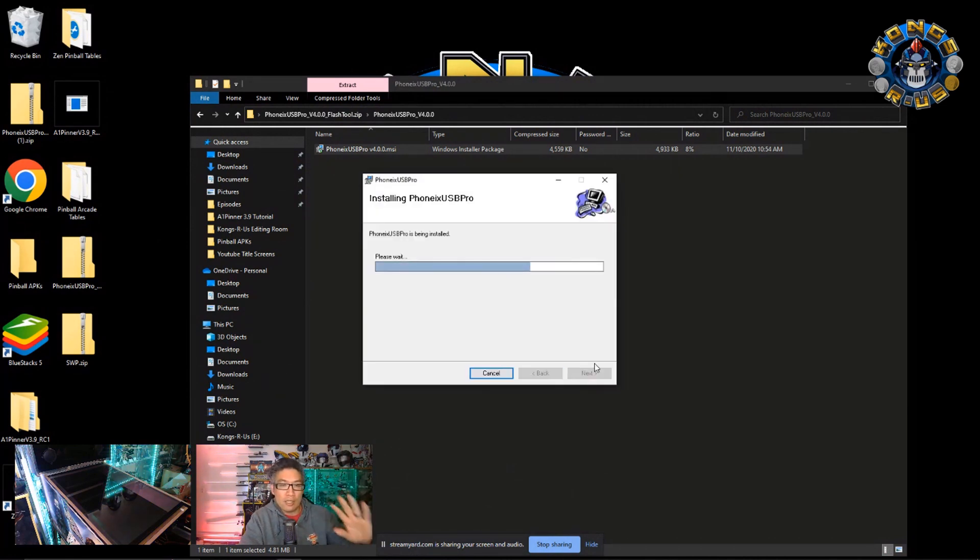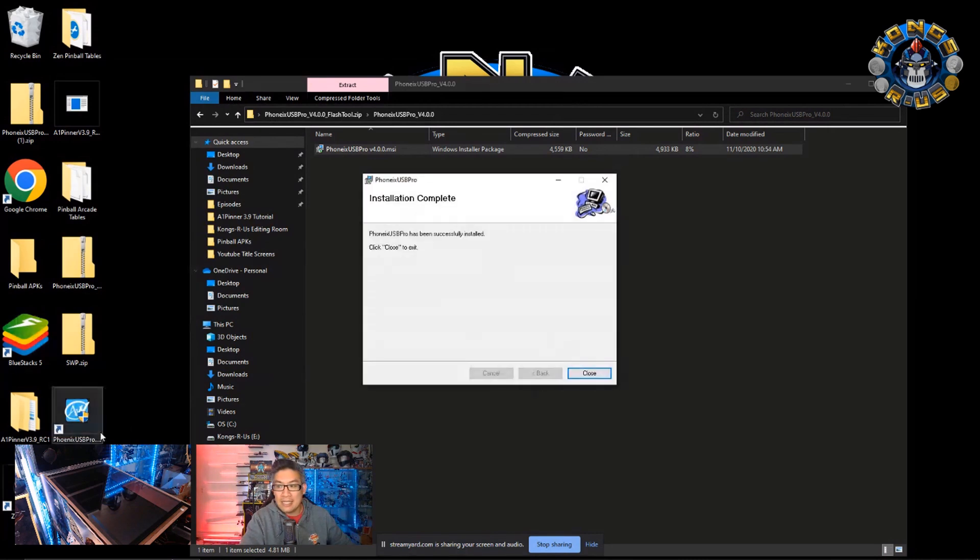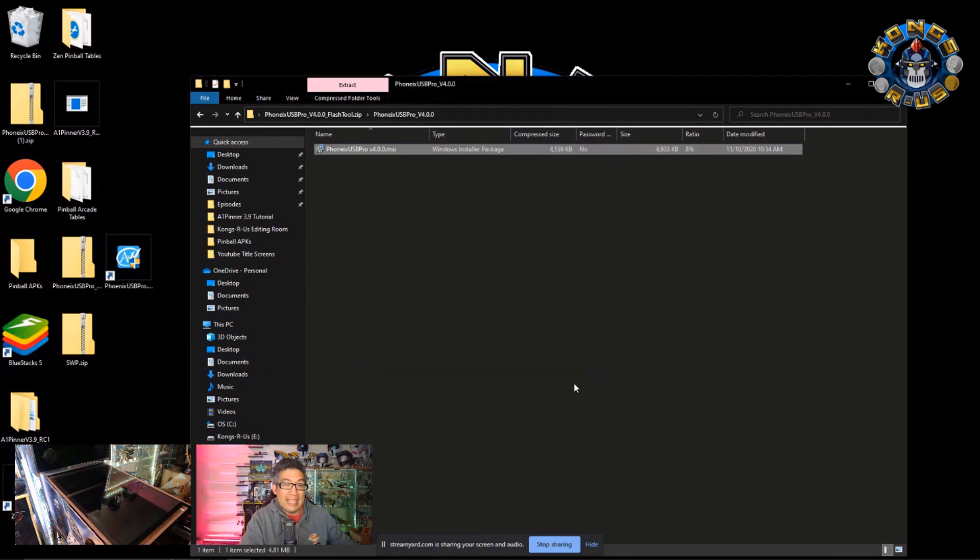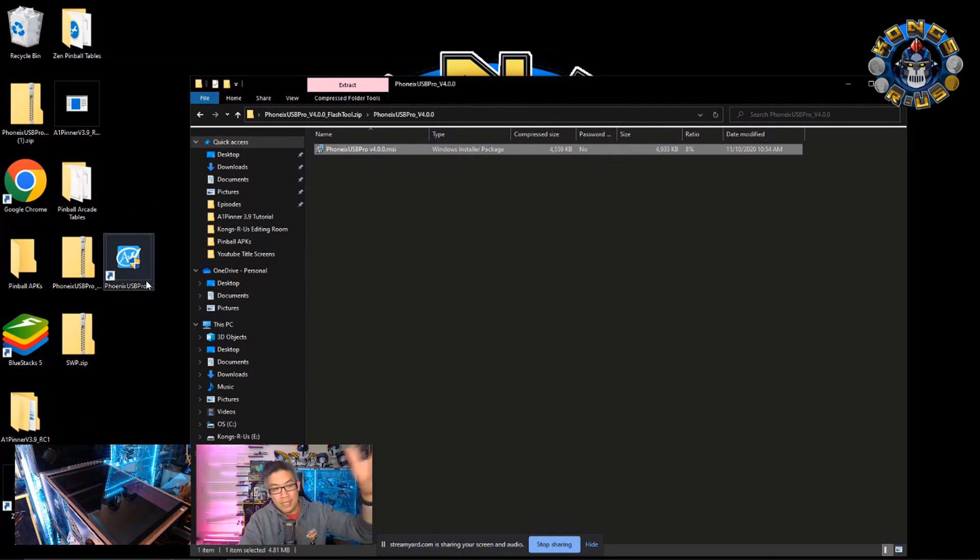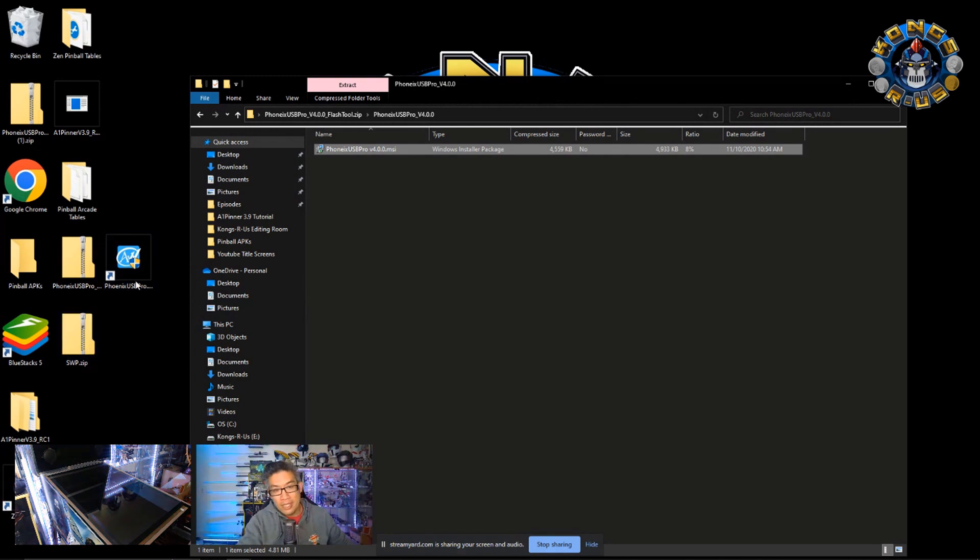Once you go ahead and install that, it should add a nice shortcut onto your menu right there. So that's a shortcut to open it up. And then the last thing we need is that image file to be able to flash your PCB back to whatever image. So the Star Wars WSP.zip file.